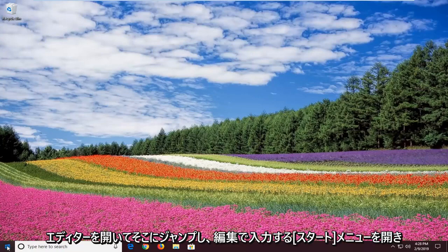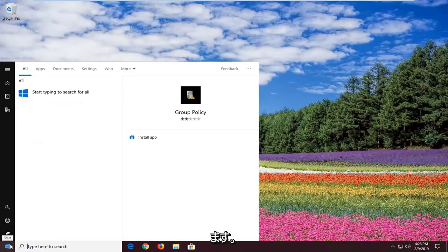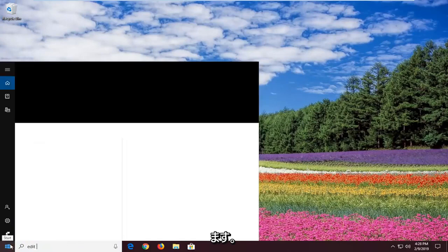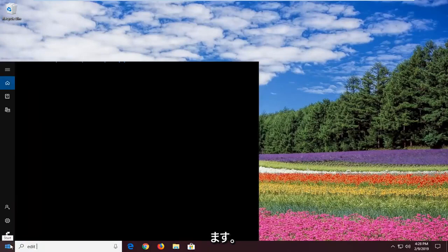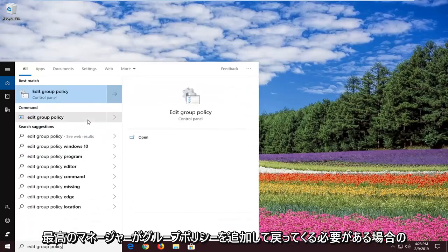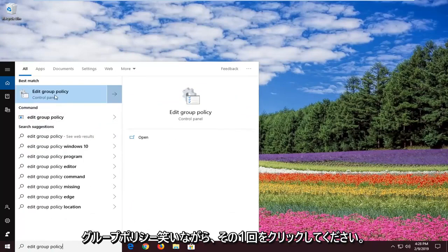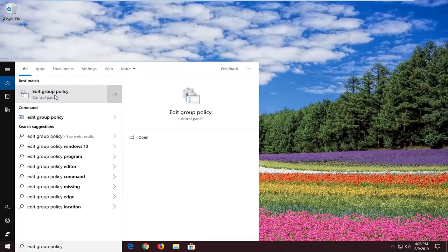So open up the start menu. You want to type in 'edit group policy'. One of the best matches should come back with edit group policy. Left click on that one time.